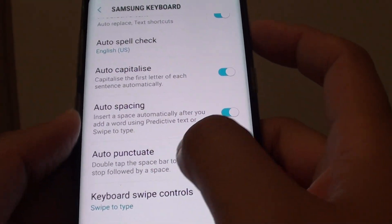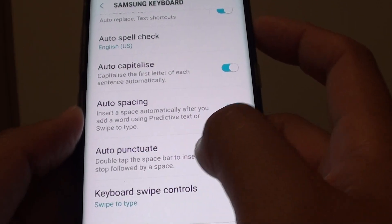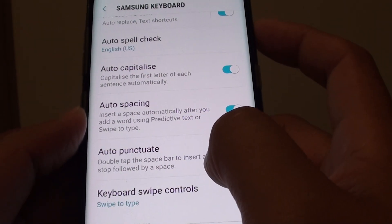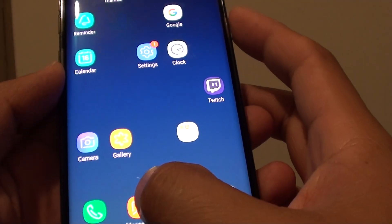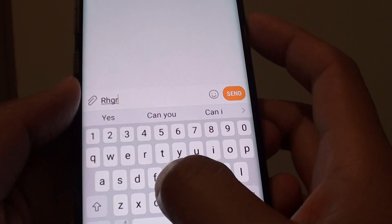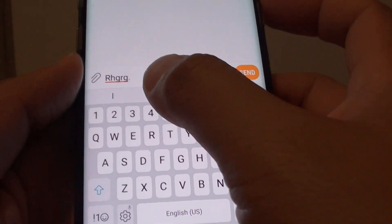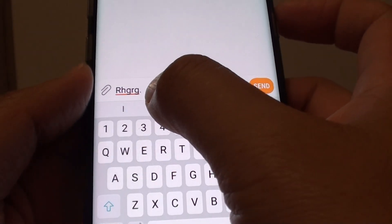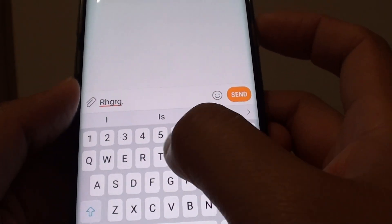Once this is enabled you can double tap on the spacebar to automatically insert a full stop. We can test it by opening up a text message. When I type in something, I can double tap on the spacebar and it will insert a full stop plus a space so that you can continue to write.